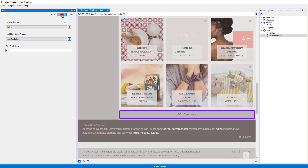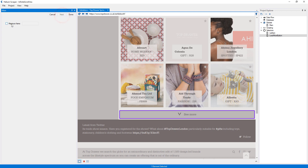Now I will press 'Next' and here I will set the maximum items to 200. Note that this is the number of items we will extract, not the number of pages we'll extract from, which will be less than 200.